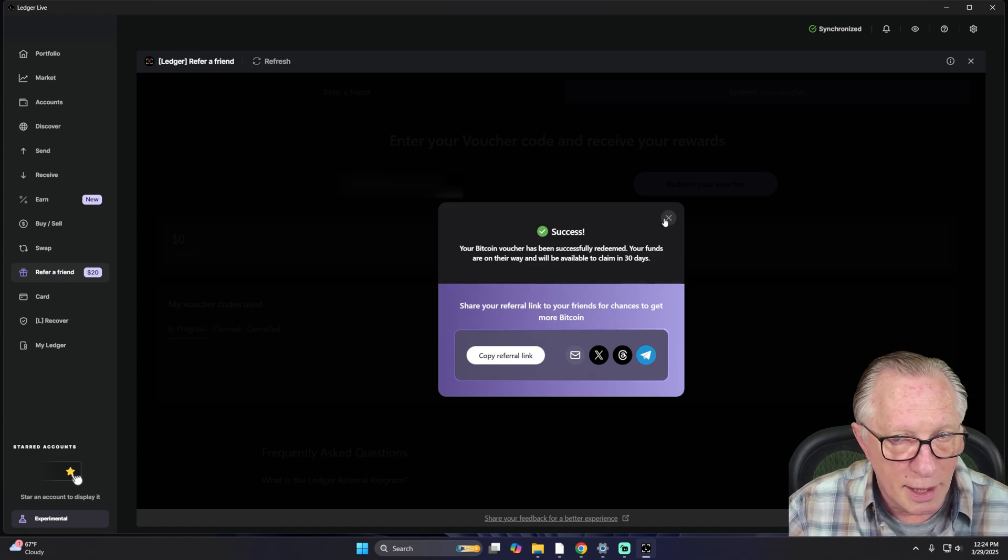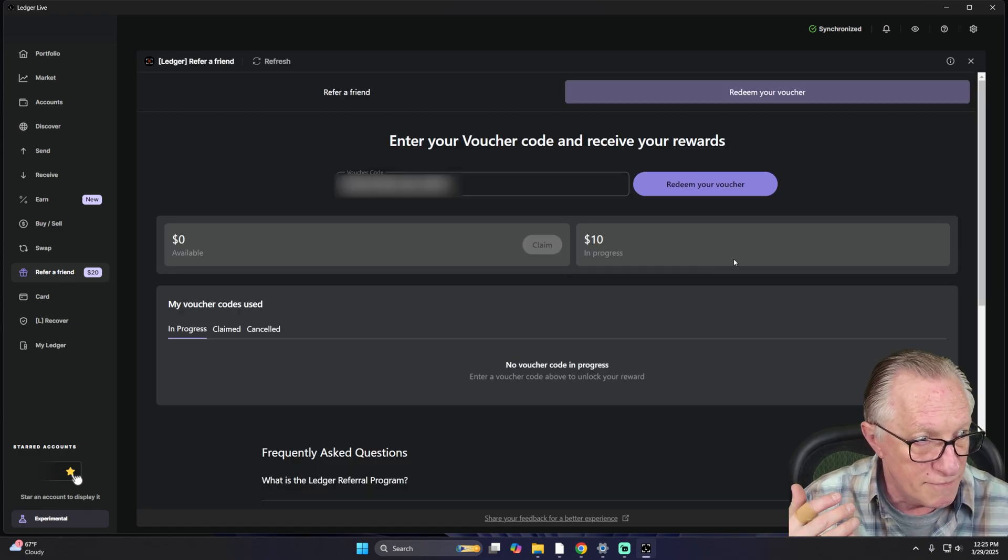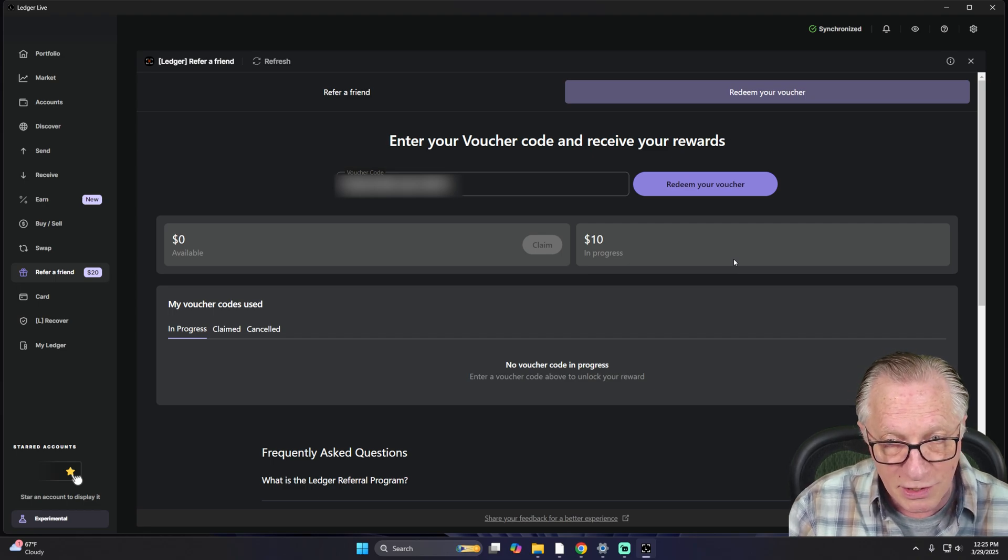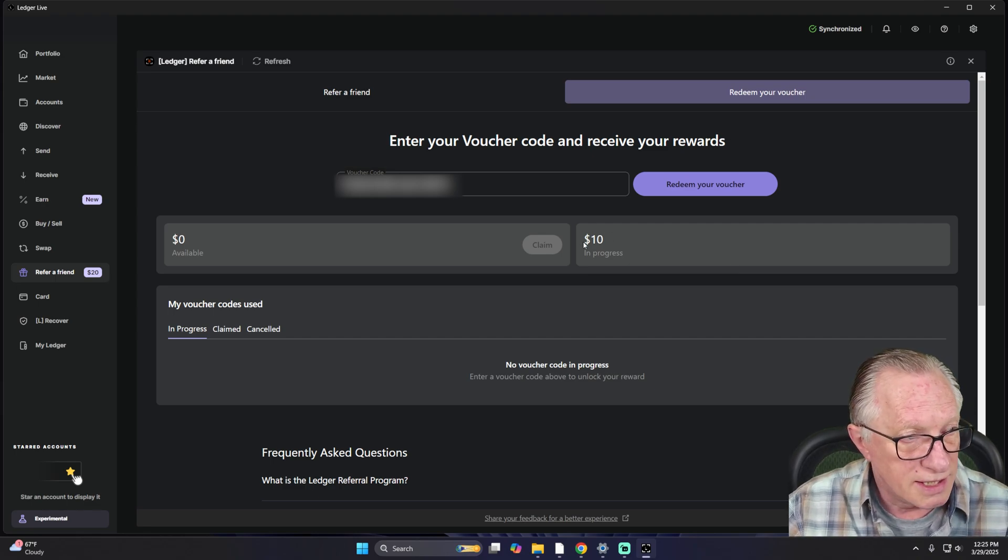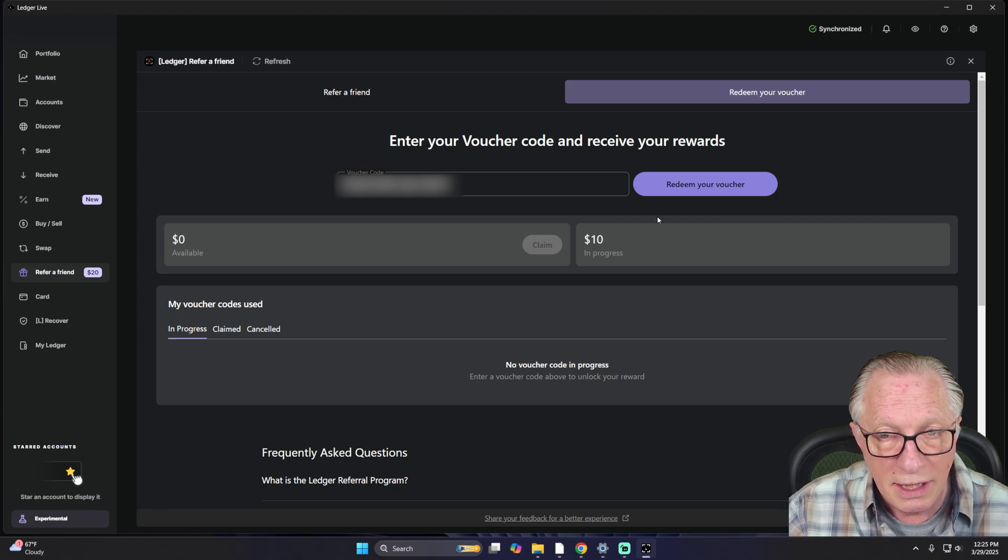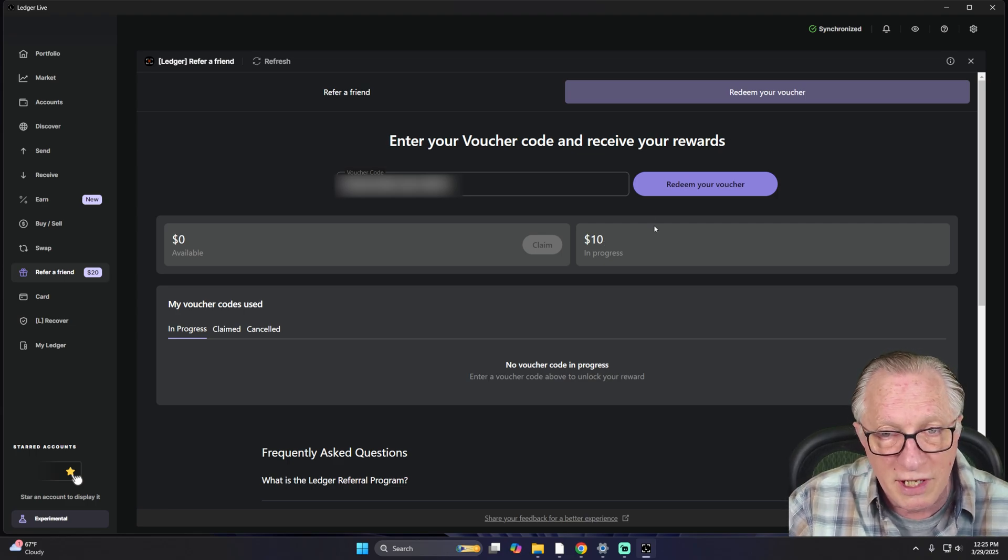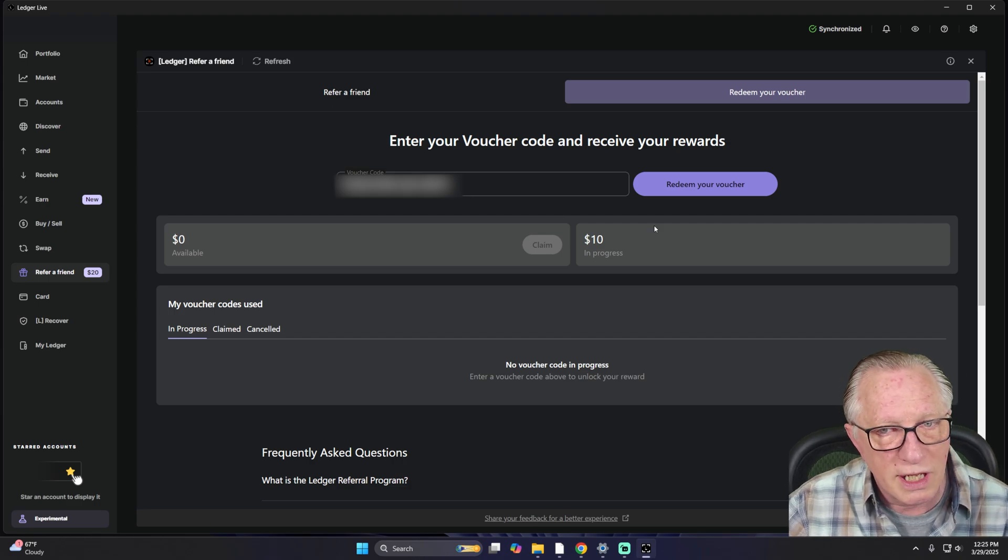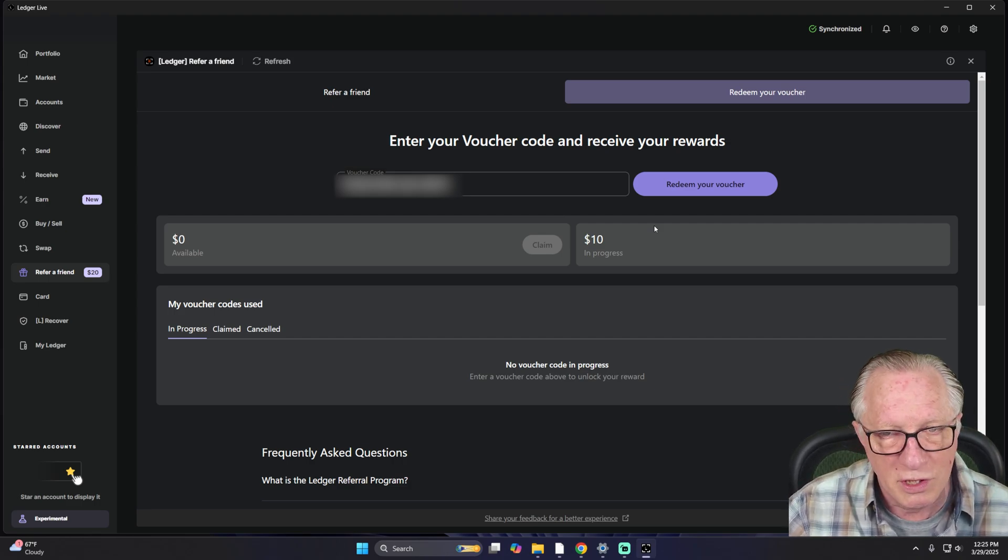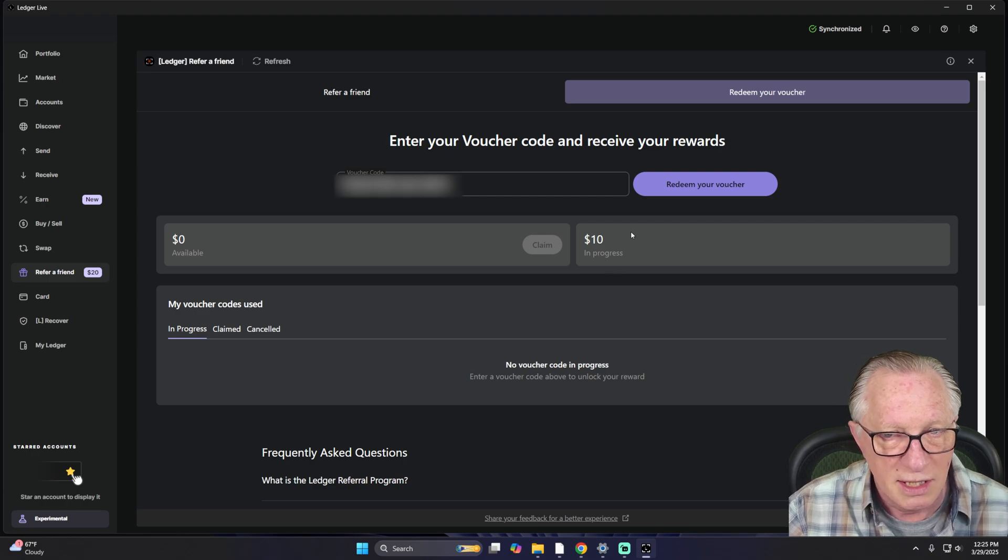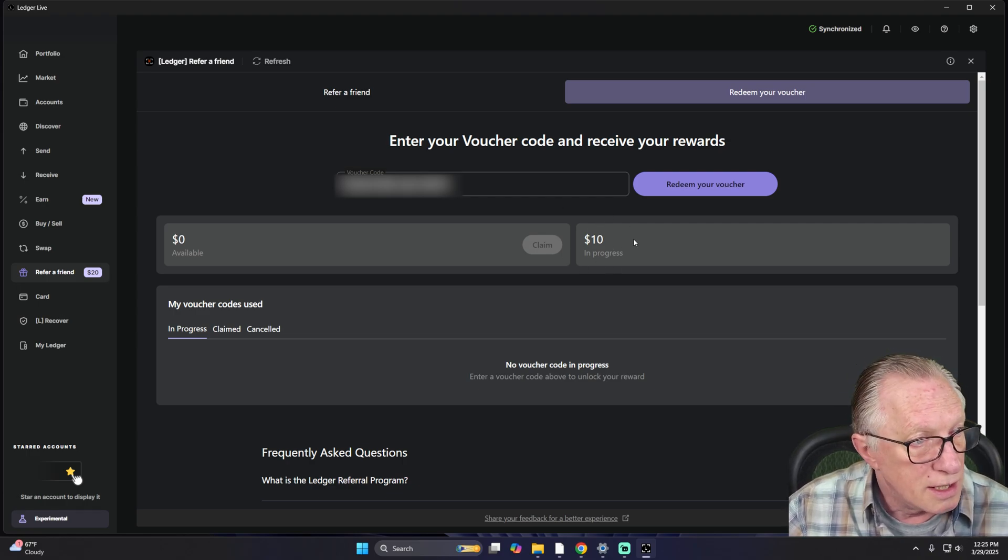So basically, we use the Ethereum wallet to validate the claim and make sure that it only gets claimed once. Mine is the $10 claim code. But you might have a claim code for $70 if you purchased a Flex or for $40 if you purchased a Ledger Nano X or $30 if you purchased a Ledger Nano S Plus.